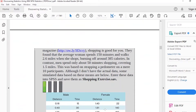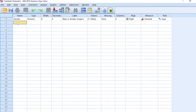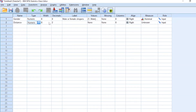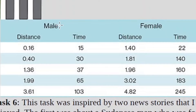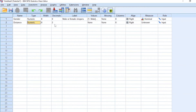Let's go to our second variable: distance. Distance is a numeric variable. Distance has decimal places — if we look at our data there are two decimal places, for example 0.16 miles. So for distance we will leave two decimals. Ignore the width, which is the area that the data will occupy on the data view section.